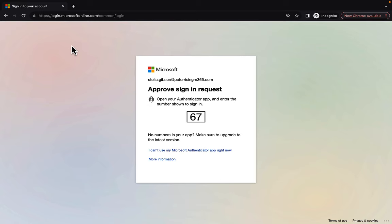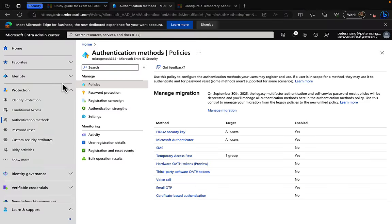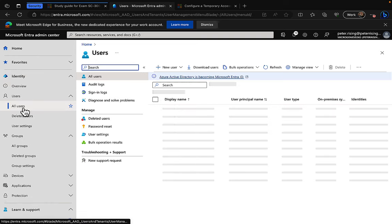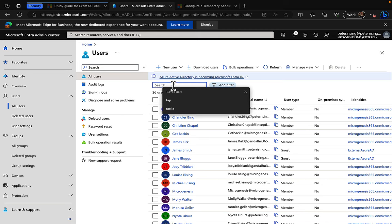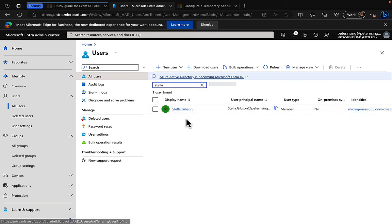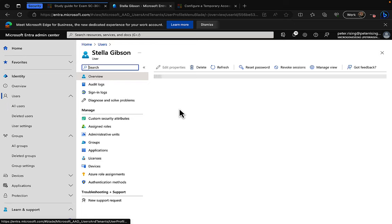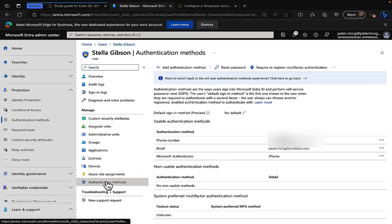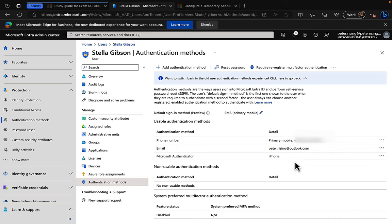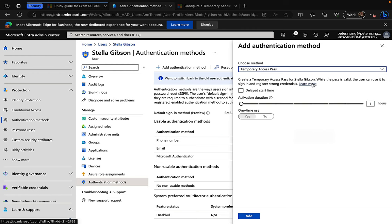What they can do is they can issue Stella with a temporary access pass. Let's see how we do that. So what the admin now needs to do is from Microsoft Entra, needs to go into Stella's actual user account. So let's go into users, we'll do a search for Stella, and there she is. Click on to Stella's user account and we are going to look at authentication methods. So we can see we've got some authentication methods available. We've got phone number, we've got email, we've got the Microsoft authenticator with number matching. What we're going to do is we're going to add an authentication method and we are going to choose temporary access pass.